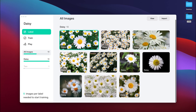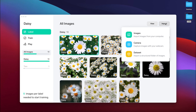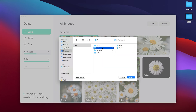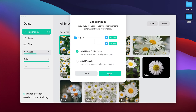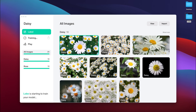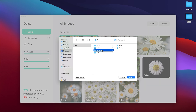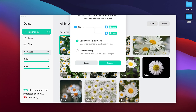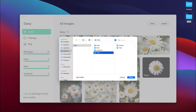There are 10 images imported for daisies. Now I'm going to go ahead and import the other flower types. I'll click import, dataset, and choose the rose training folder — 10 pictures for roses imported. Then I'll repeat the process for sunflowers and finally for tulips, completing all four flower type imports.